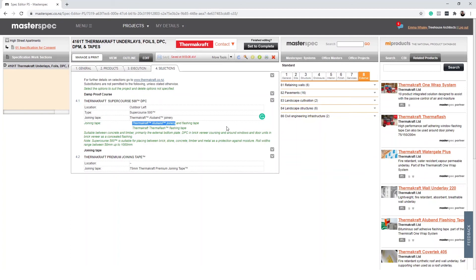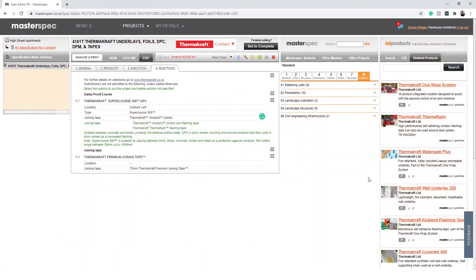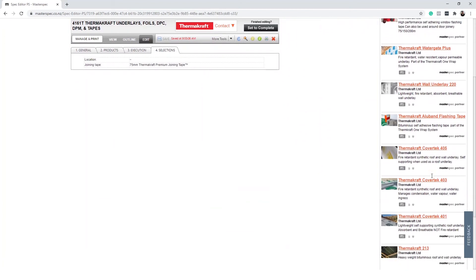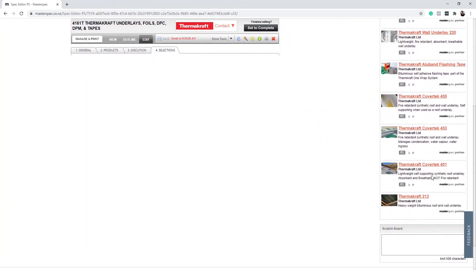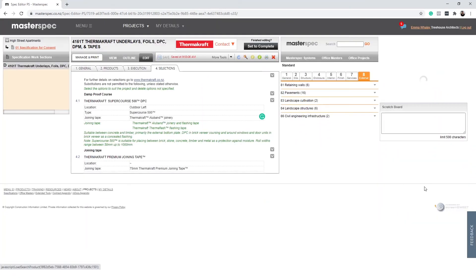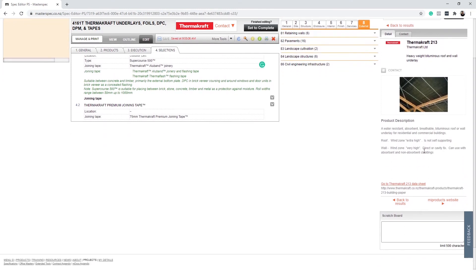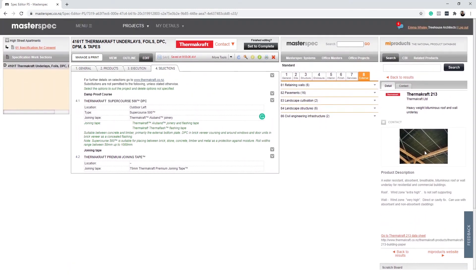On the right-hand side, the My Products panel will automatically populate with related products to the selected work section. You can browse through the products and gain a deeper understanding of the product system you are specifying. If the section is a branded work section, you will be able to send the manufacturer a work section support request.